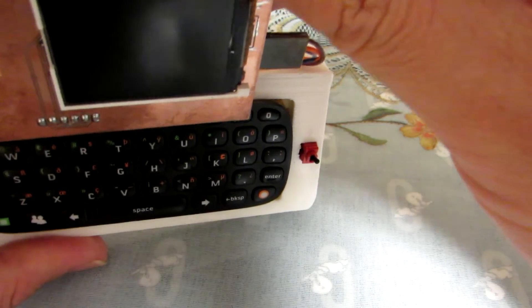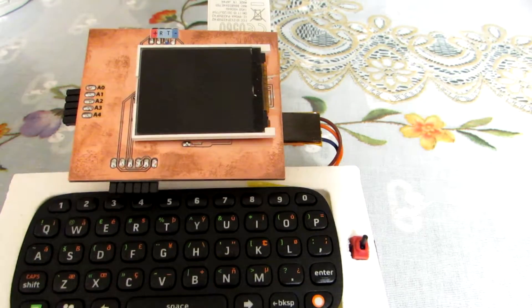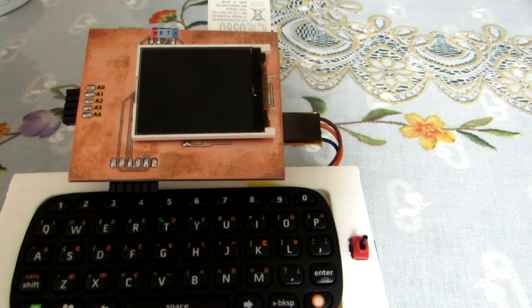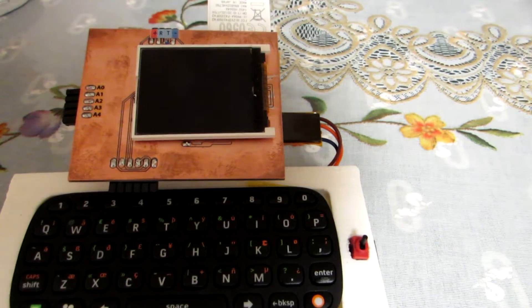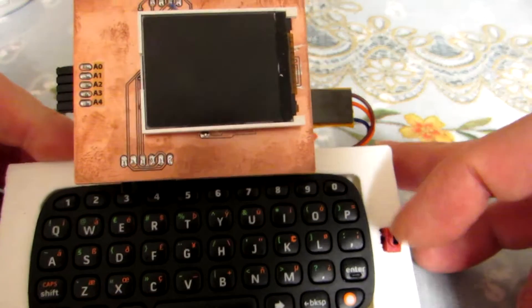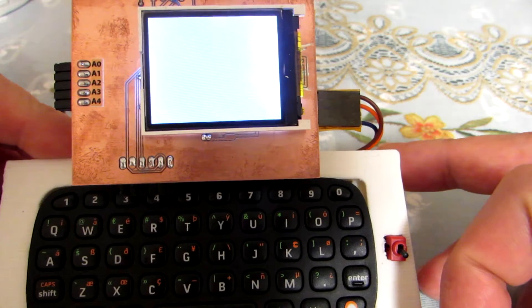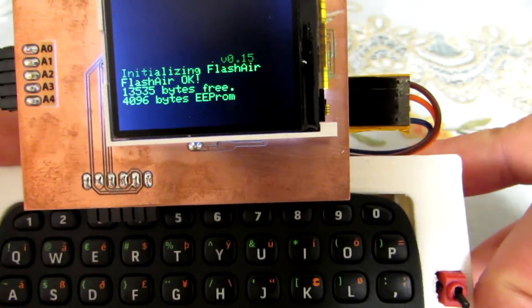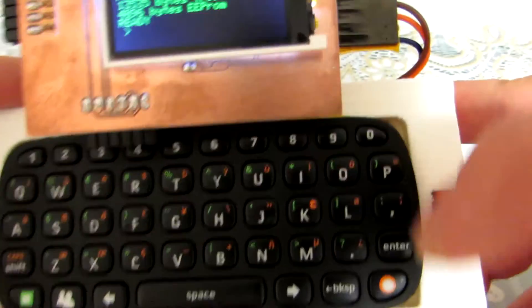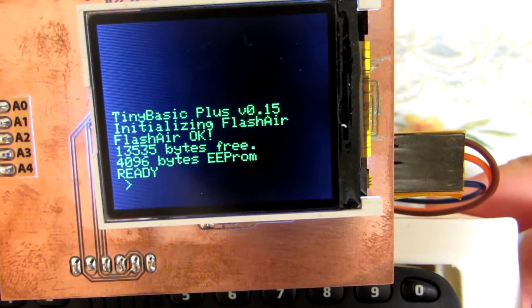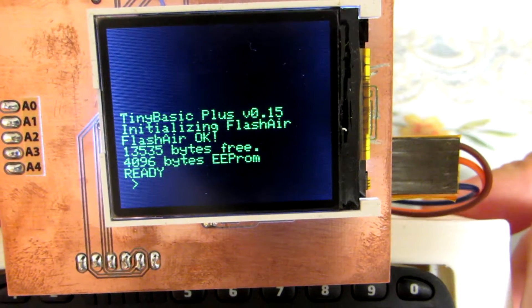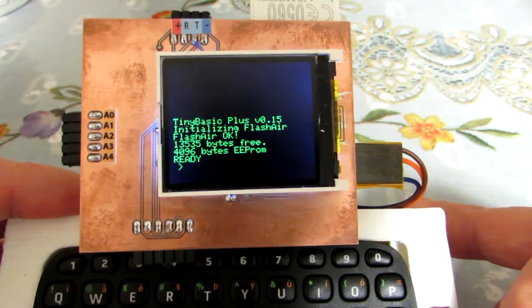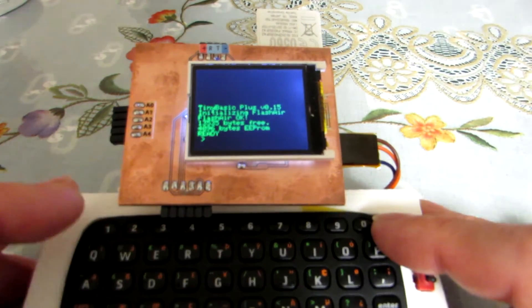Today, I implemented a very great function, because now I can send messages to Twitter by using this small keyboard. Now, as you see, initializing Flash Air... the Flash Air is OK and 13KB memory is free. Same as before,